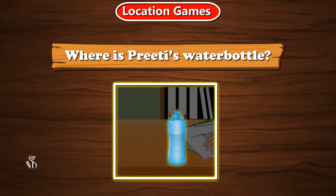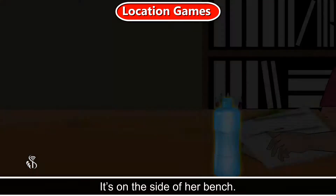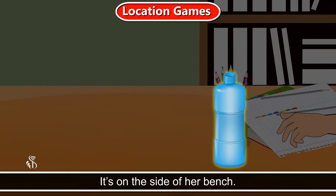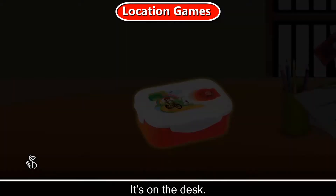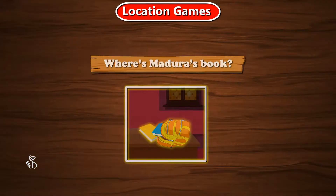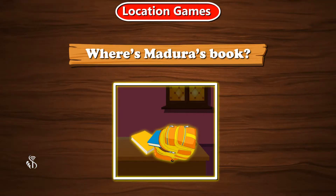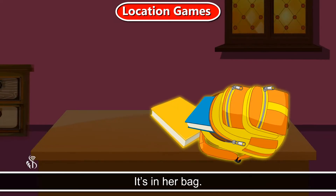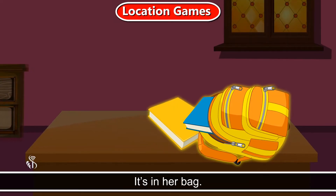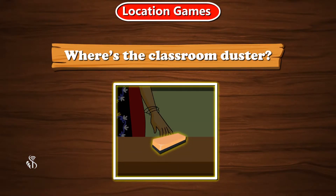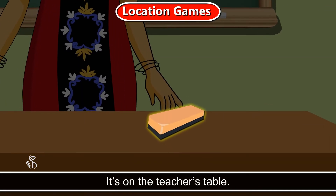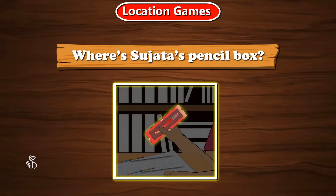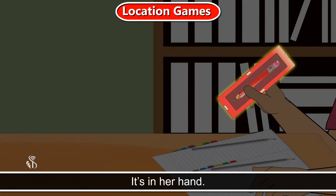Where is Preethi's water bottle? It is on the side of her bench. Where is Kusam's tiffin? It's on the desk. Where is Madura's book? It is in her bag. Where is the classroom duster? It's on the teacher's table. Where is Sujata's pencil box? It's in her hand.